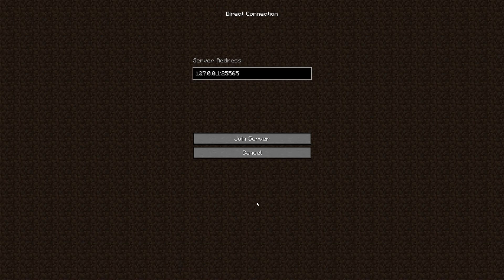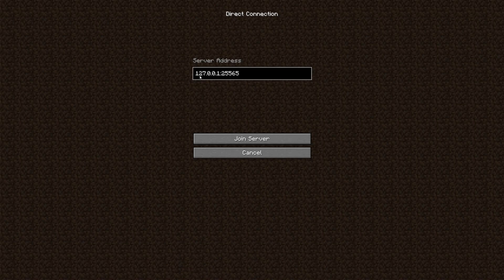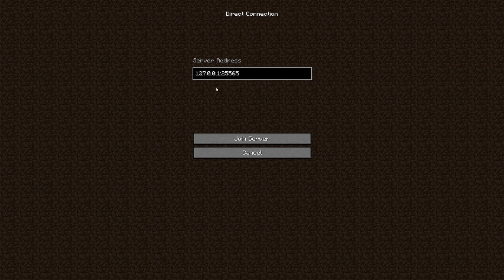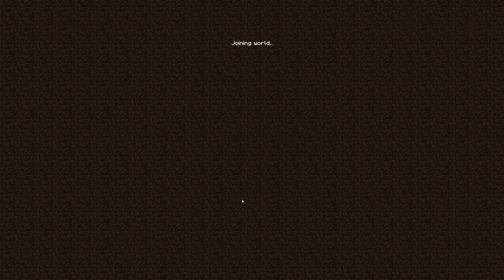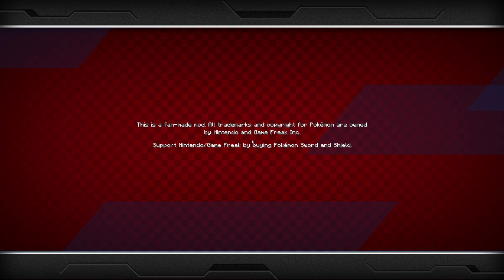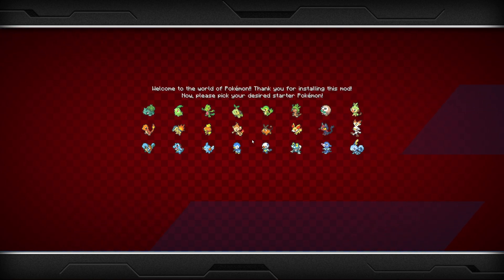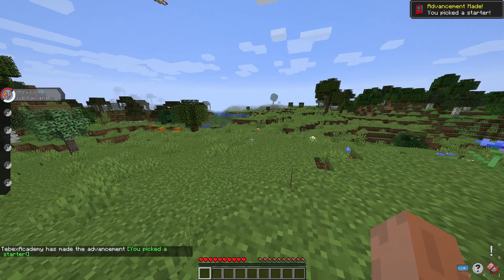Go to multiplayer, direct connect and it's going to connect locally. You can also just type localhost here and then you should be able to join your server. So we already have our server running, Forge running and Pixelmon installed and we're in the game.